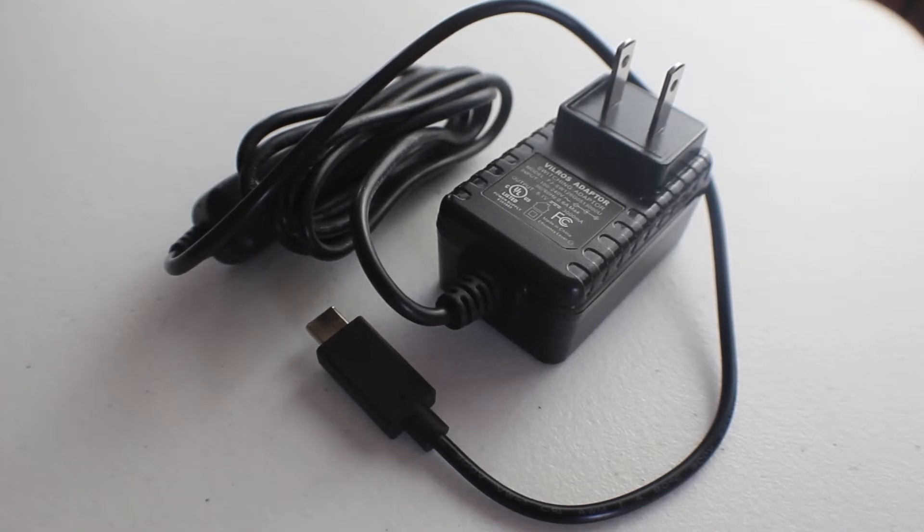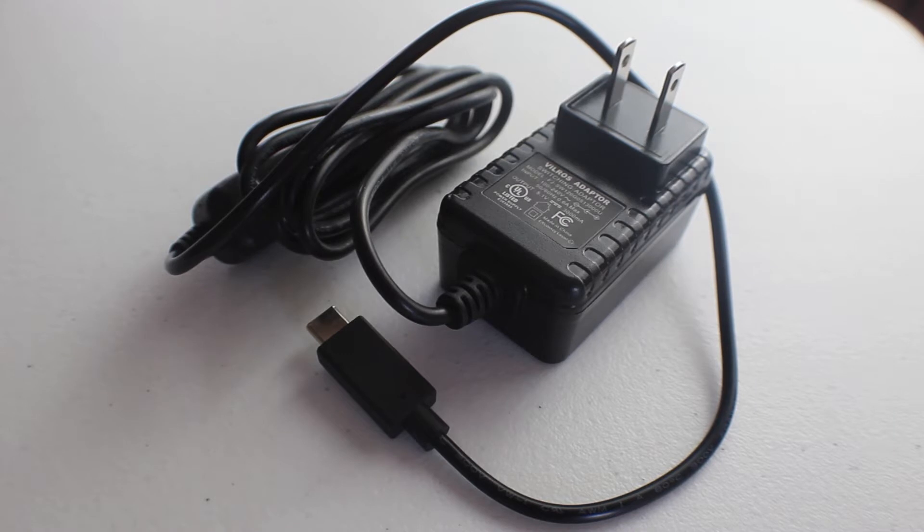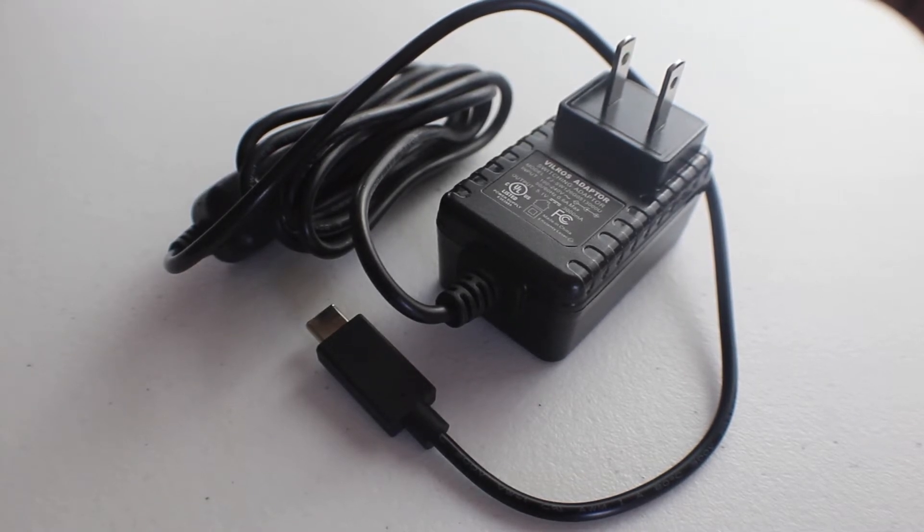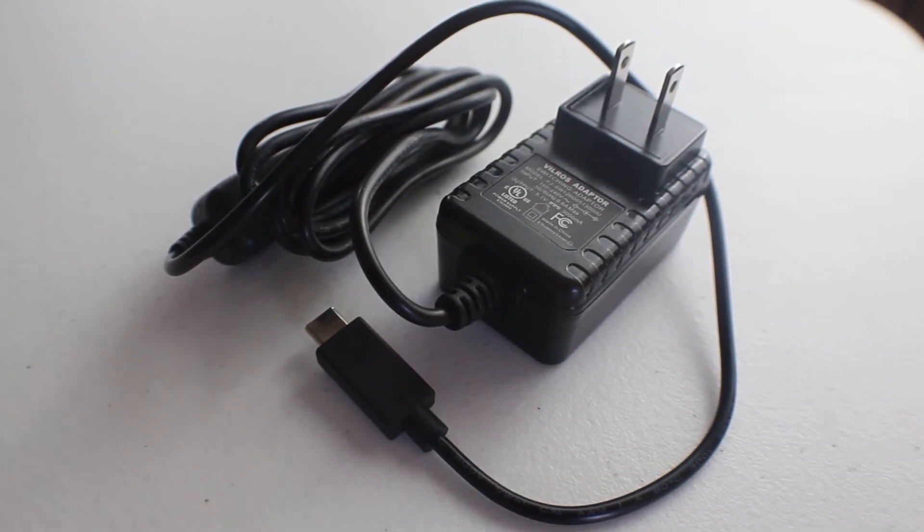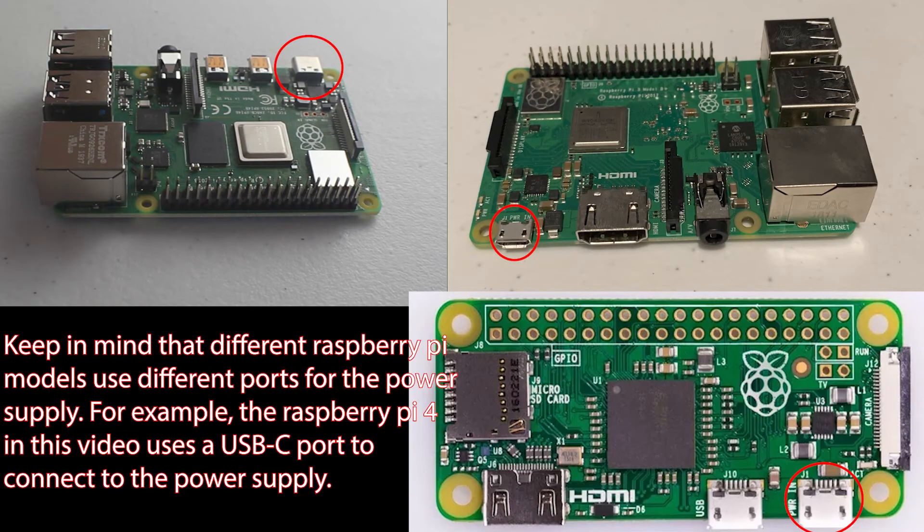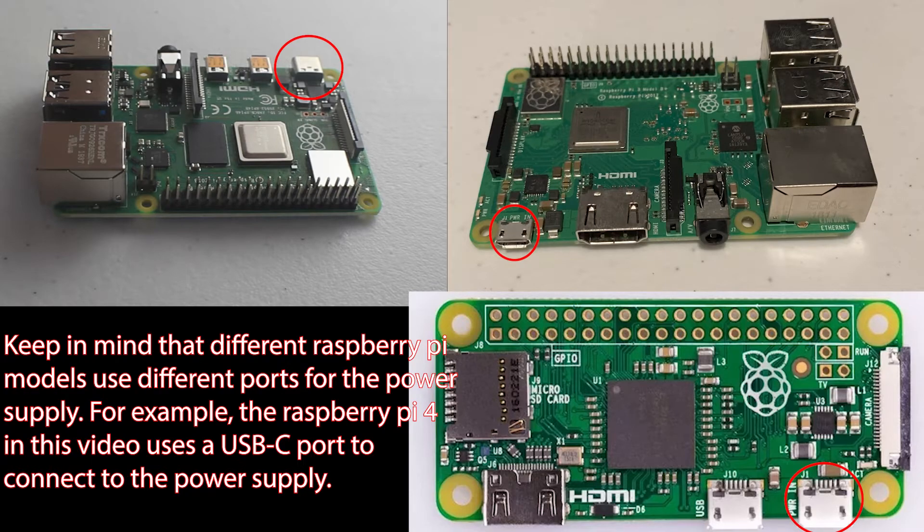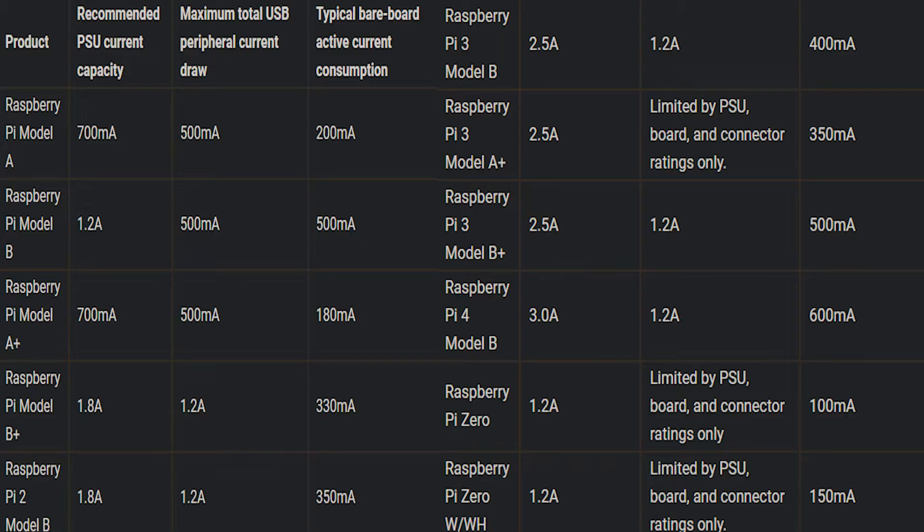Lastly, just double check that you have the basic necessities for running and using your Raspberry Pi, which includes a 5.1 volt power supply. Note that the amount of amperage needed will depend on your model and what you are doing with your Raspberry Pi. For example, the official recommendation is 3 amps for the Raspberry Pi 4, but we will have a link in the description below to the official power supply recommendations for each Raspberry Pi model.